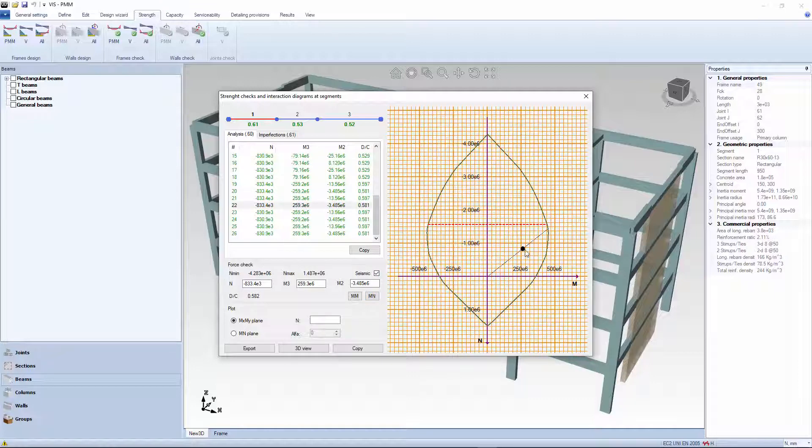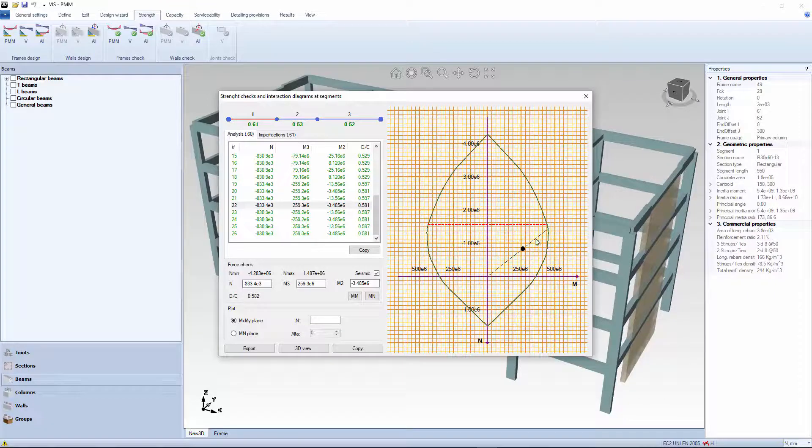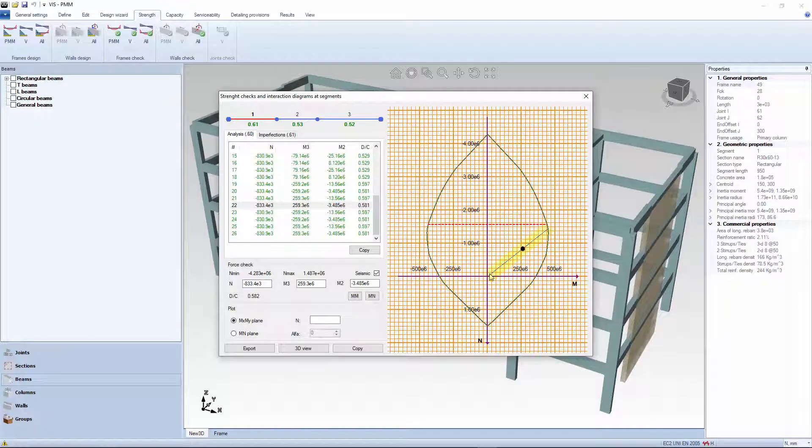Demand capacity ratios are calculated with reference to an axis from the origin through the PMM point.